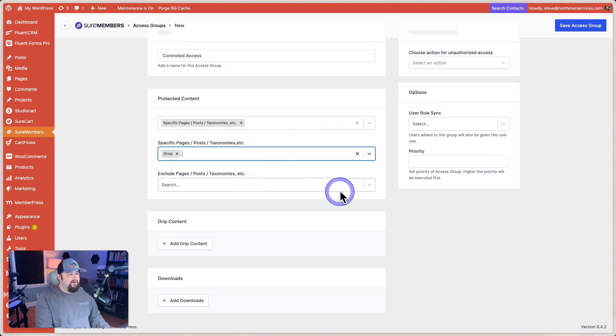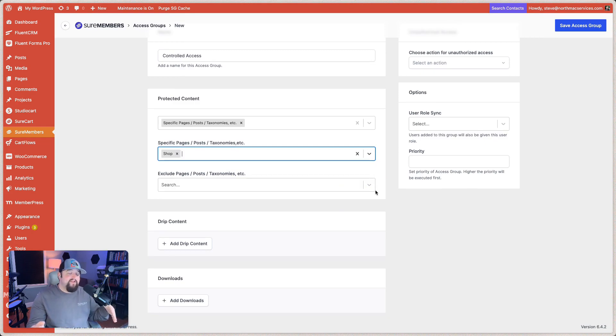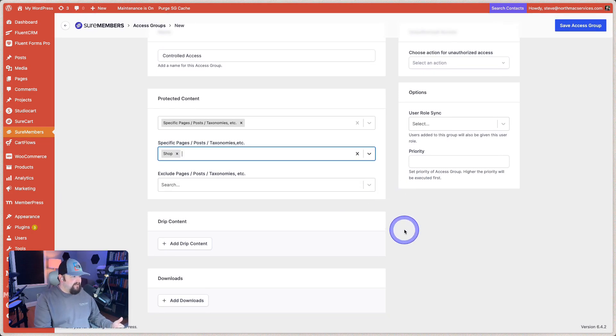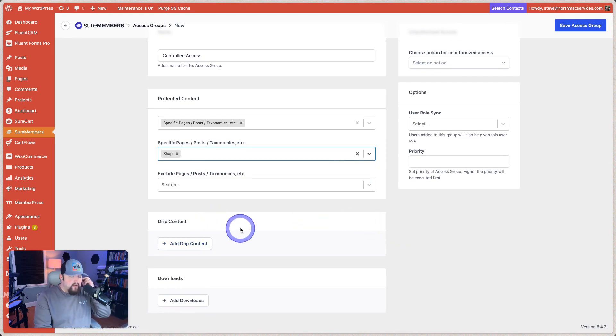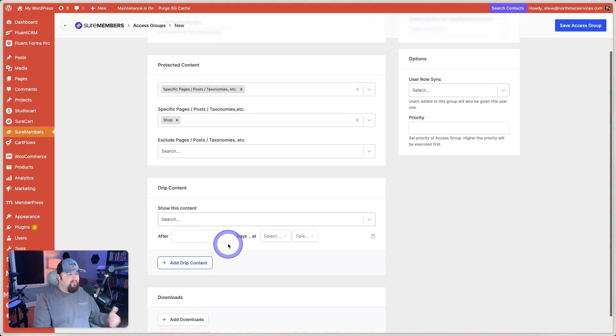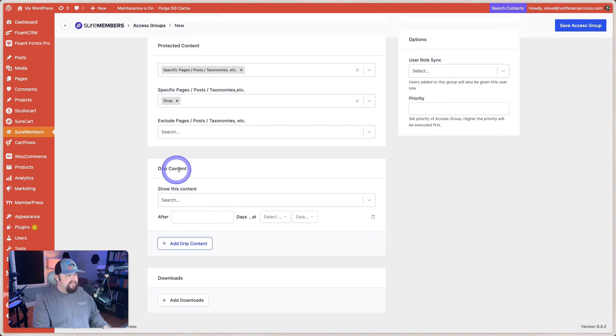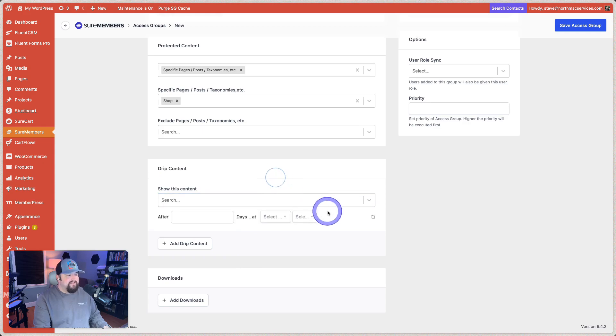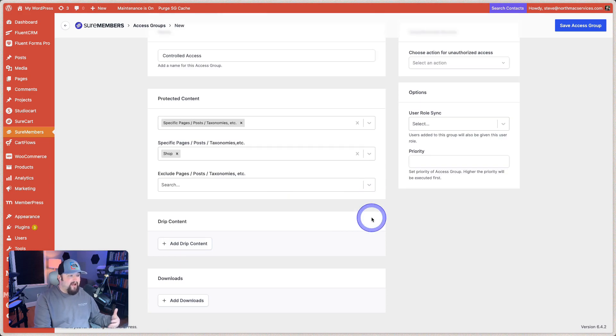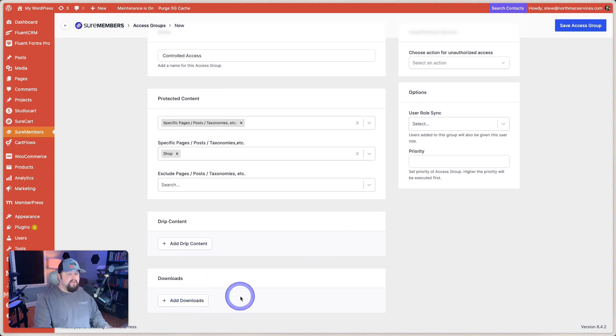And we don't want to exclude any others. In other words, so we are just going to block off access to the shop page unless you are a logged in member. And so do we want to drip content? Nope. I don't think we want to drip any content out here, although we could. And what we do is we say drip content, show this content, and then we choose the pieces of content that we would like to choose. And we say after so many days at select date. So that's really cool that you have that option.